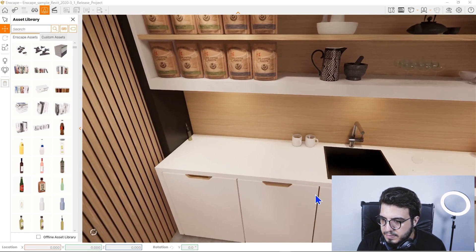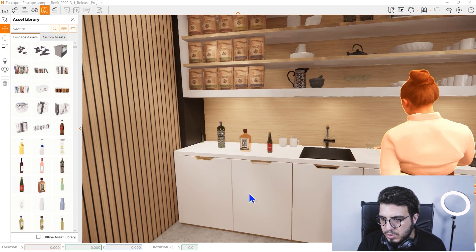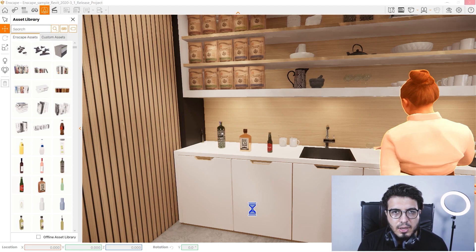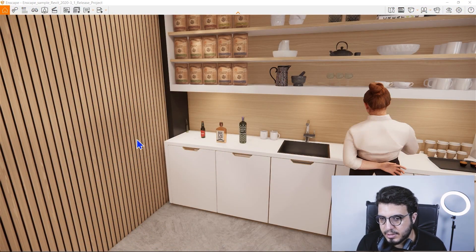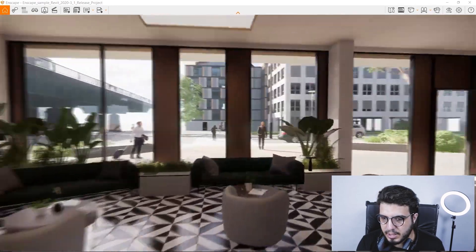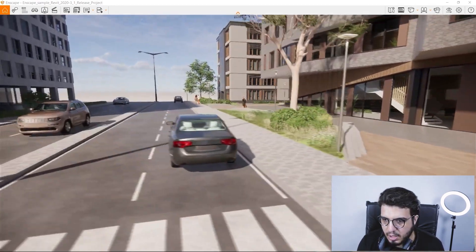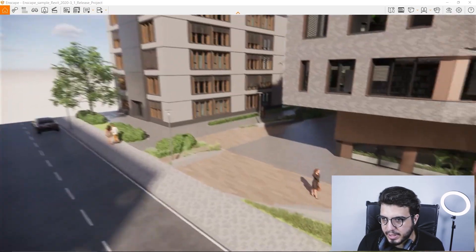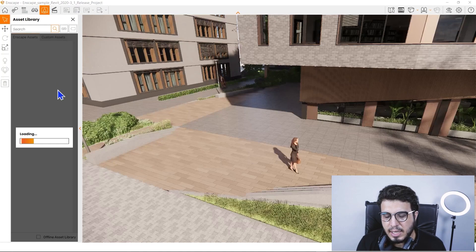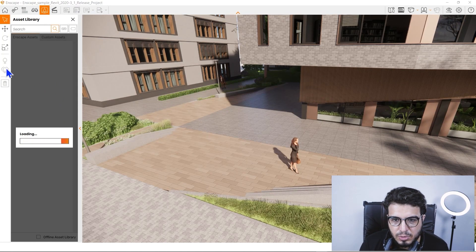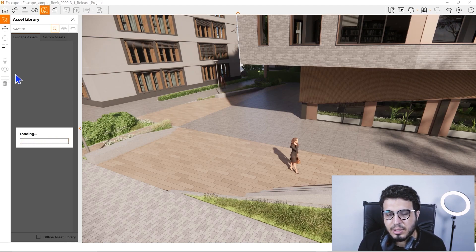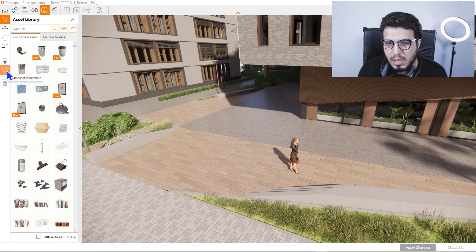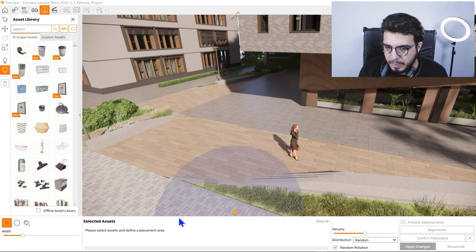Because I'm not using offline assets, it takes a little time to download, but then you have the assets placed very easily. This is the dynamic placement tool. Another tool I love is scattering, or multiple asset placement. To use it, go to the Assets Library and click on Multiple Asset Placement — as a 3D artist you can think of it as a scattering tool.